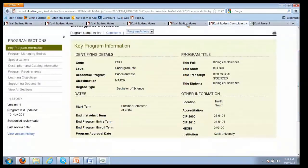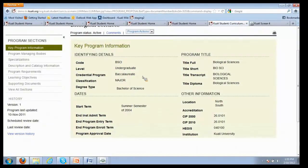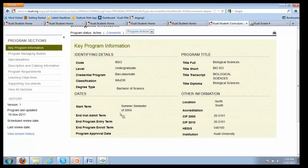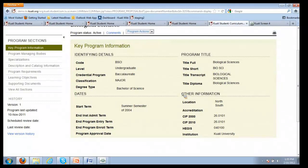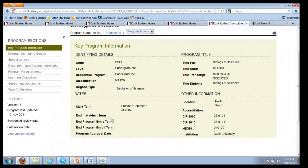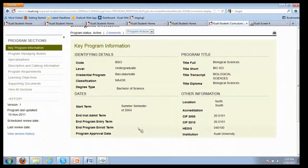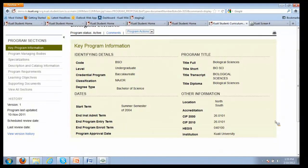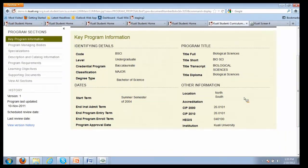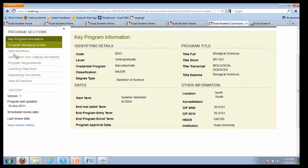All the stuff is configurable in terms of what your identifying details for the program are, what level, how you classify your programs, program titles, dates of programs in terms of what term the program started. We recognize with programs there's a lot more in terms of active dates that one might require. You might say what's the last term that we're going to admit students to the program? What's the last term we're going to allow students to actually enter the program? What's the last term we're actually going to allow students to enroll in the program? It gets a little bit more nuanced there. Here's some of the accreditation information and CIP codes.